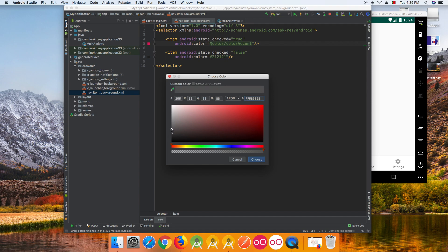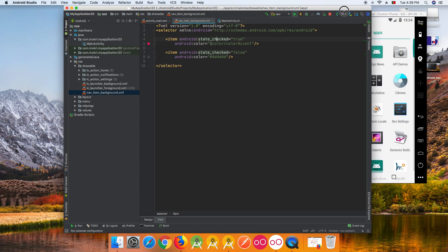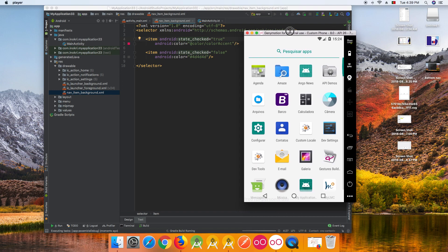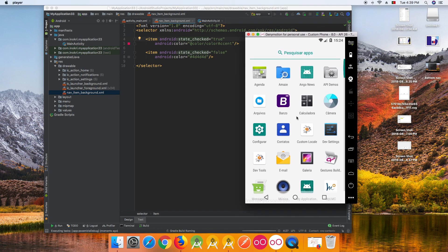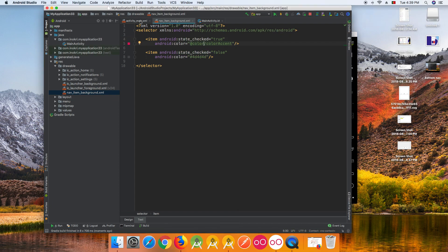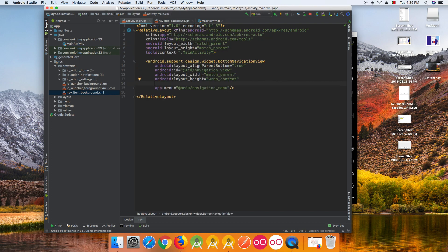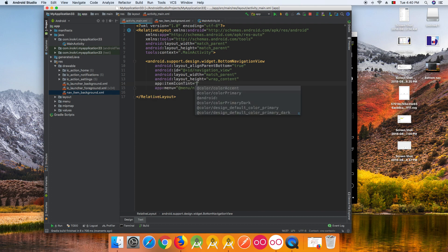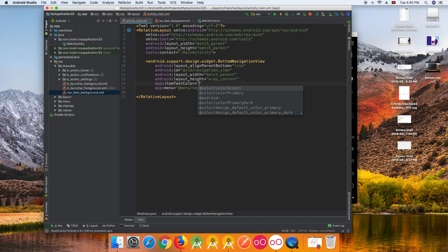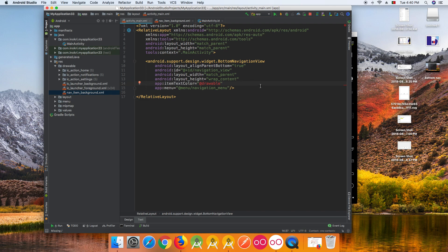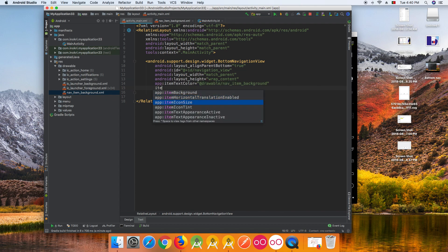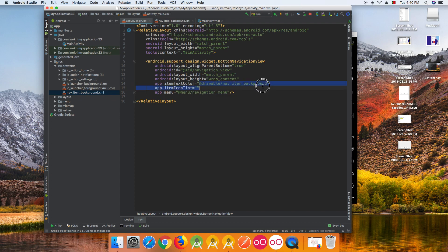You can also use a custom color instead. Now we need to apply this drawable in the BottomNavigationView in our layout. Set app:itemIconTint to '@drawable/NavItemBackground' and app:itemTextColor to '@drawable/NavItemBackground' as well.